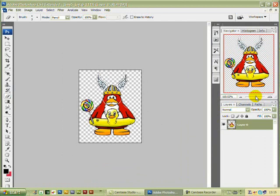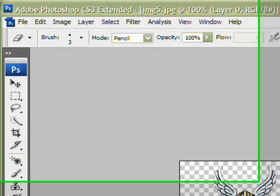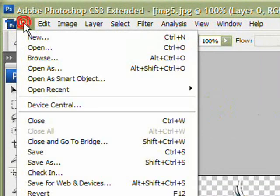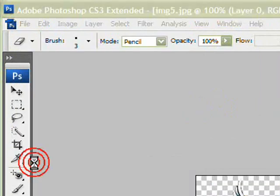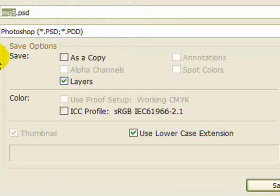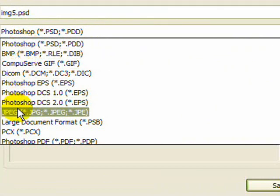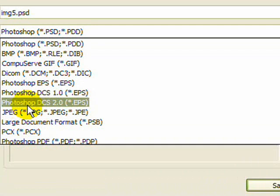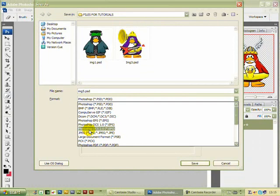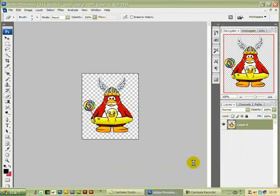All we have to do now is go to File > Save As. This is very important — save it as a PSD, not a JPEG. If you save it as a JPEG the background will still remain when you go to import it into another image. So save it as PSD, then click Save. That's it for this simple one — thanks for watching.